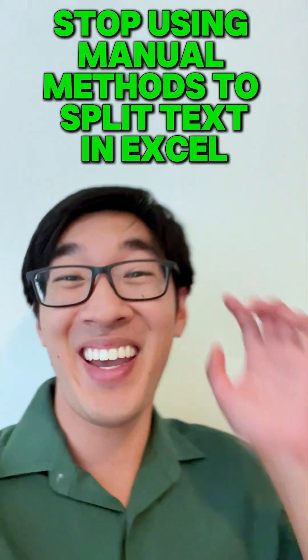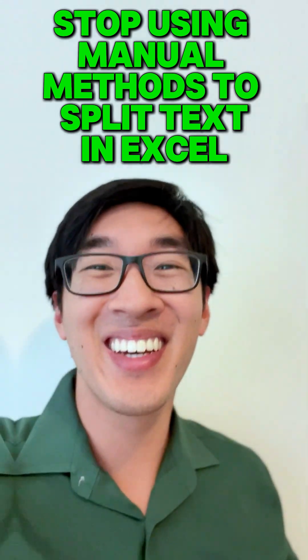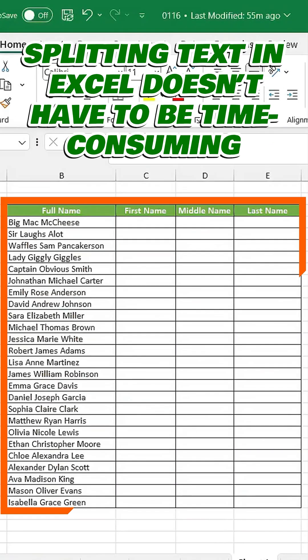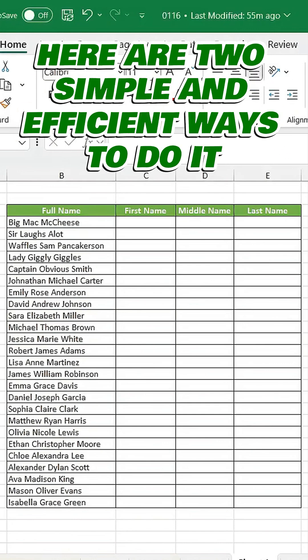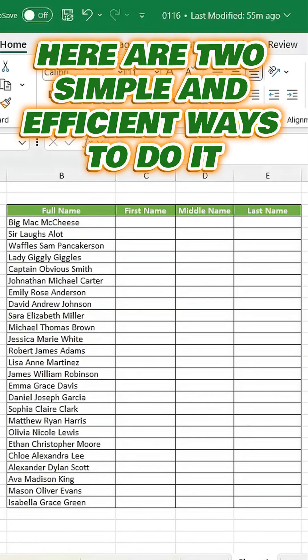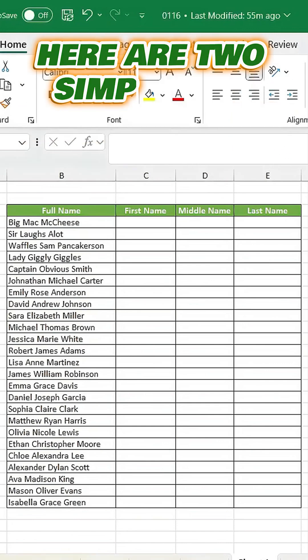Stop using this in Excel! Splitting text in Excel doesn't have to be time-consuming. Let me show you two simple and efficient ways to do it.